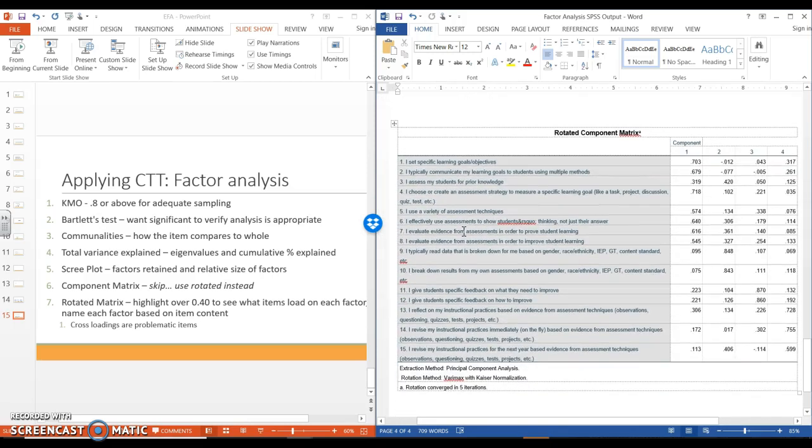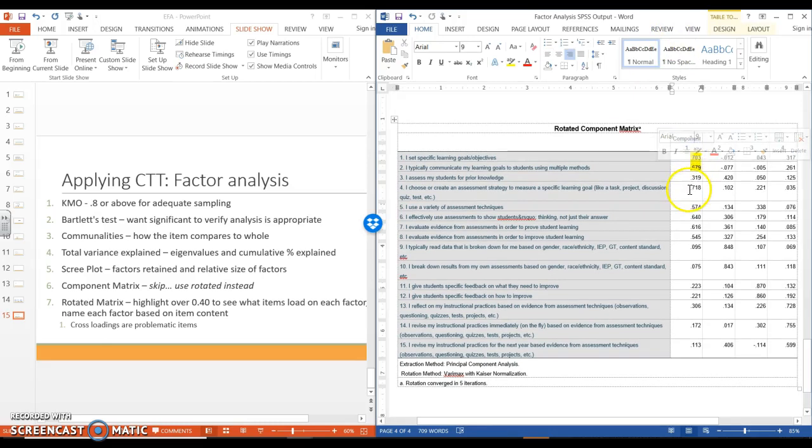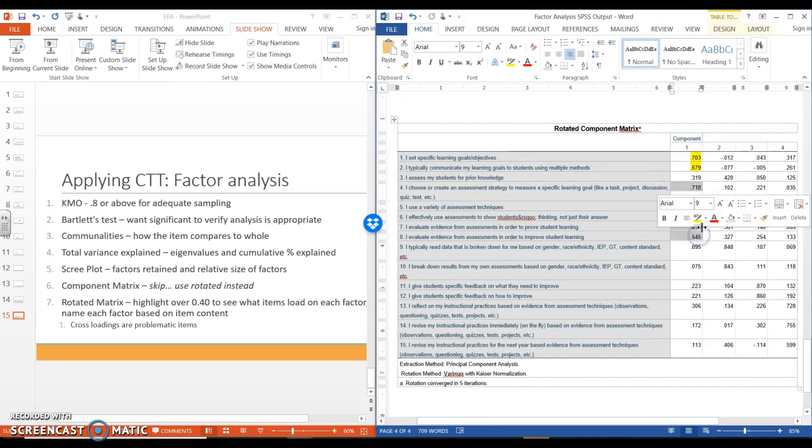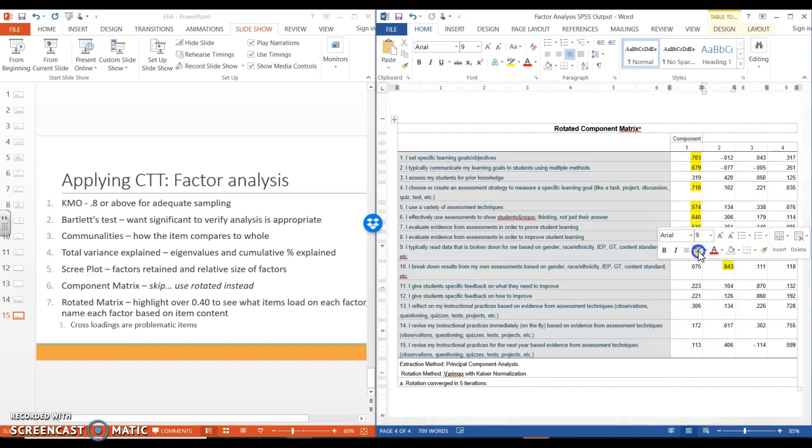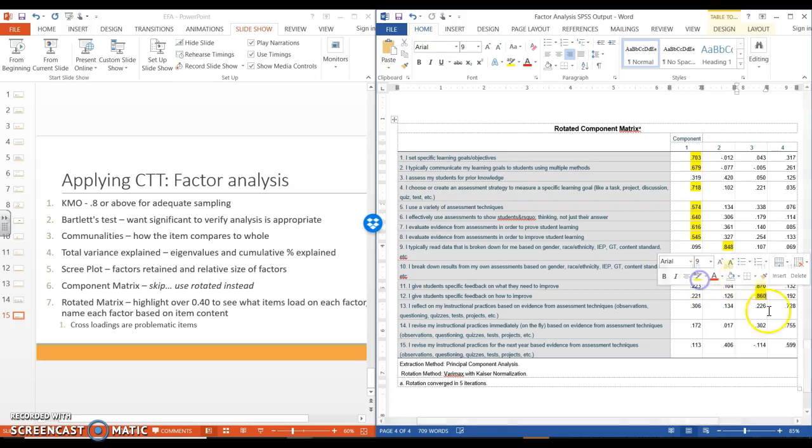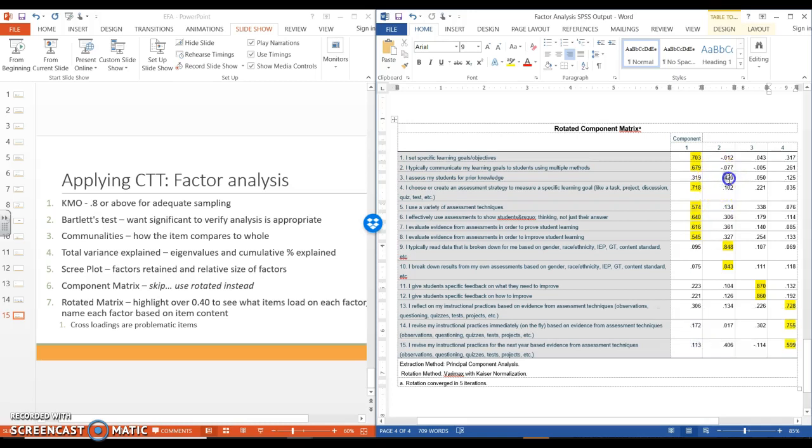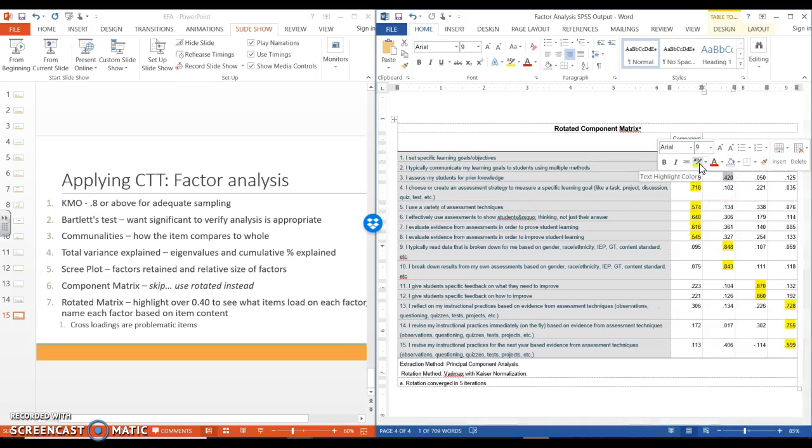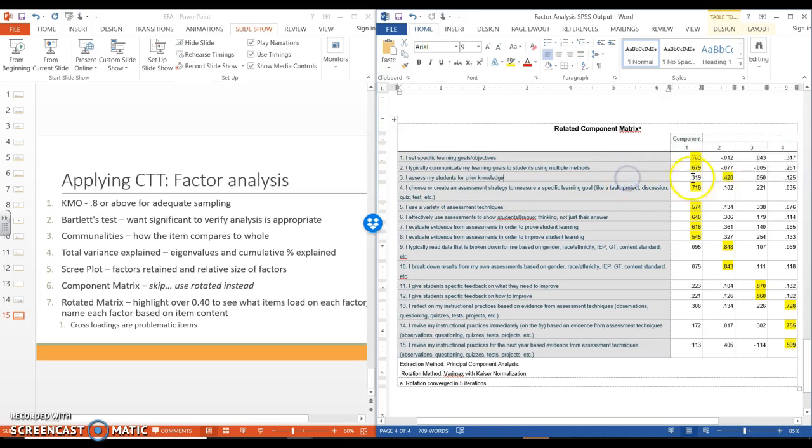So this is my rotated component matrix. Here I'm going to go through very quickly and I'm going to highlight everything over 0.4. And I know this data pretty well, so that's why this is going nice and fast. We can see that item three, which again we said that was a problem, is loading really low. We don't have a strong factor loading. It is above 0.4, but it's not nearly as nicely related as these two. These are both 0.8.